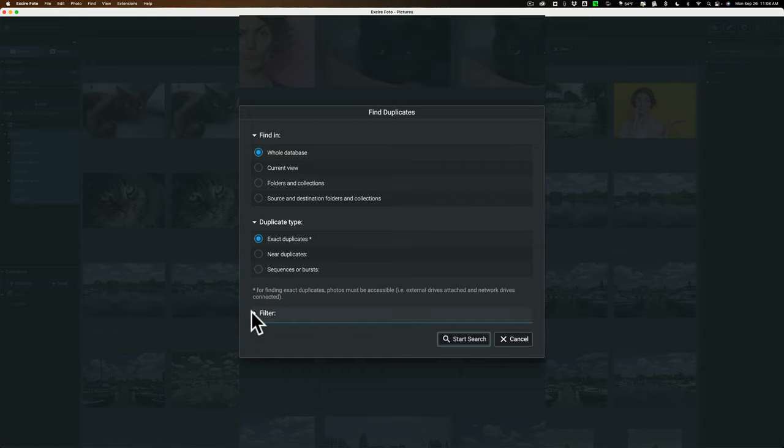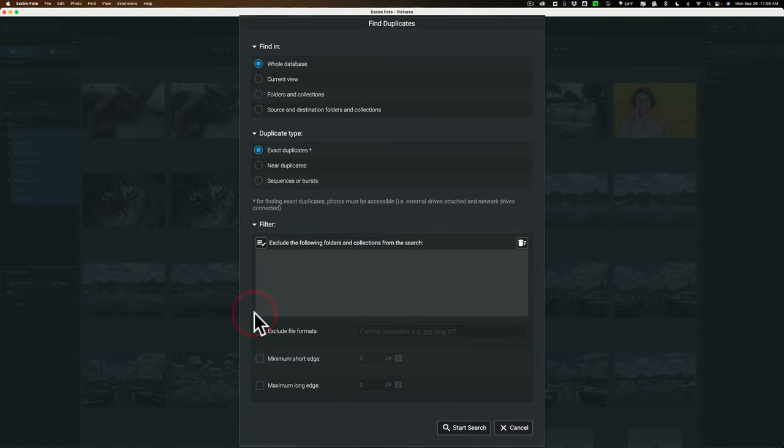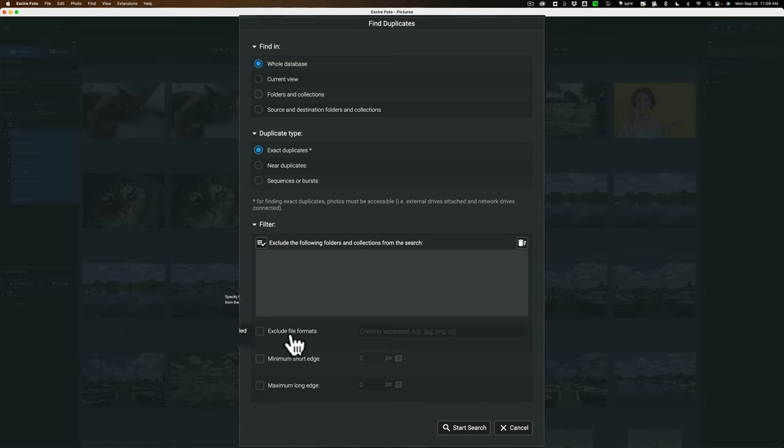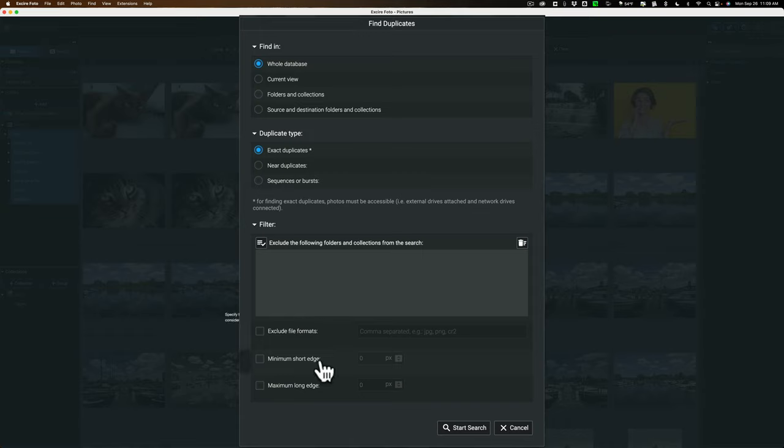You could roll this open and you could further exclude things. You could exclude specific folders and collections right here. You could exclude file formats. So if you don't want to search your JPEGs, you want to keep all your JPEGs, you could do that as well. You could put in a minimum short edge or you could put in a maximum long edge as well.